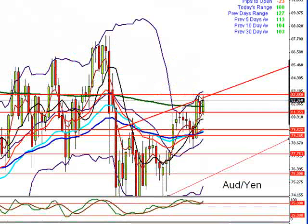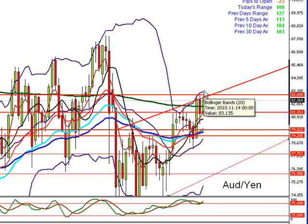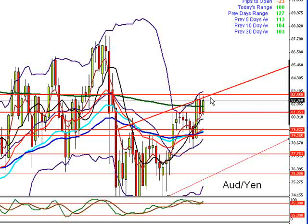Aussie dollar yen — another one where we are waiting for a breakout and a pullback. The only other way you can do this is on a daily chart and wait for a daily close above the $82.85 area or below $81.35.